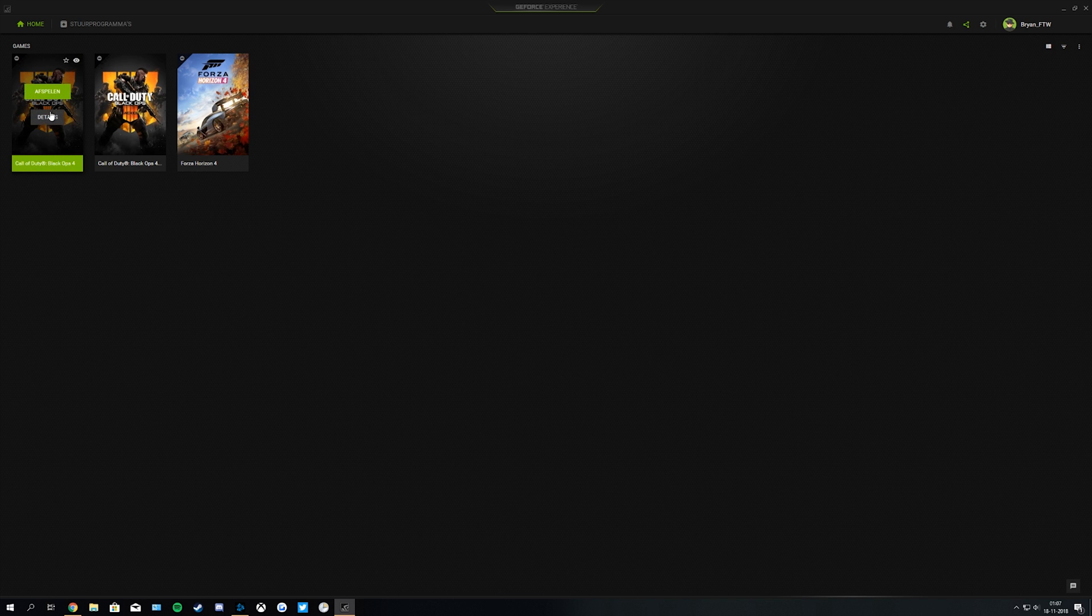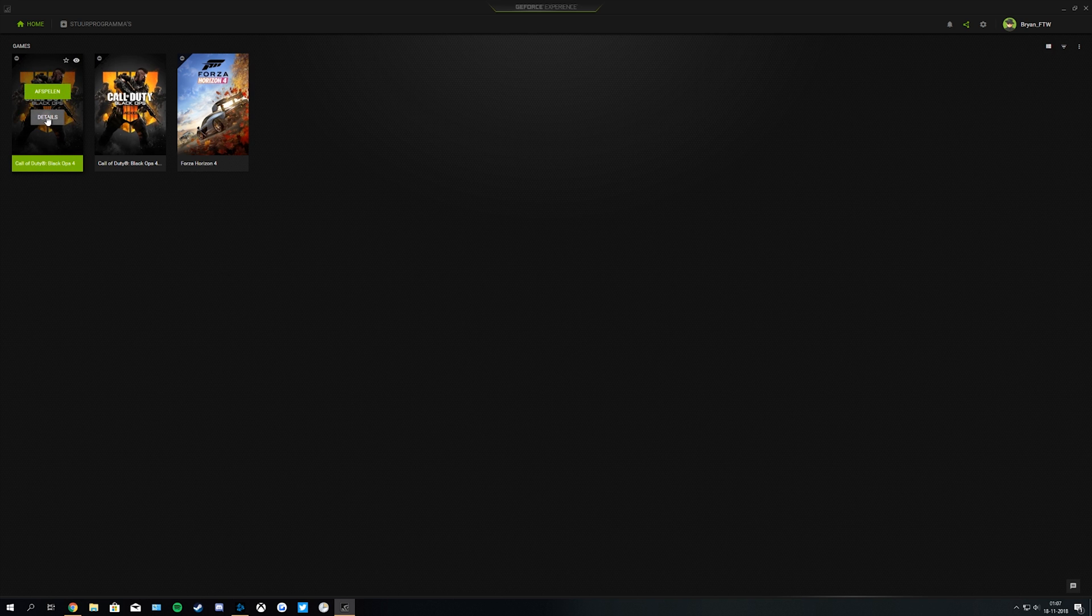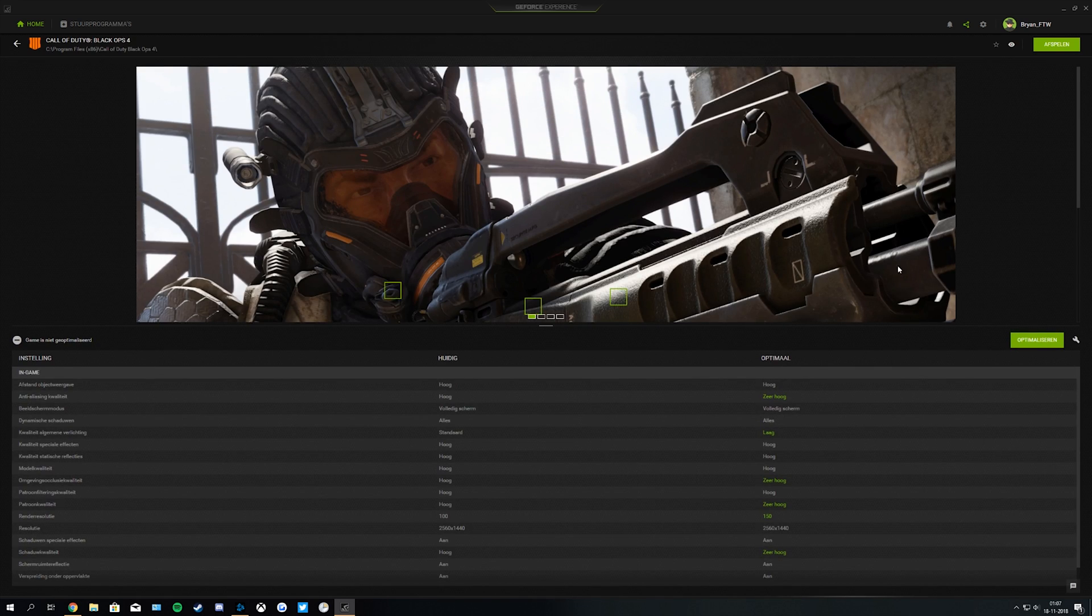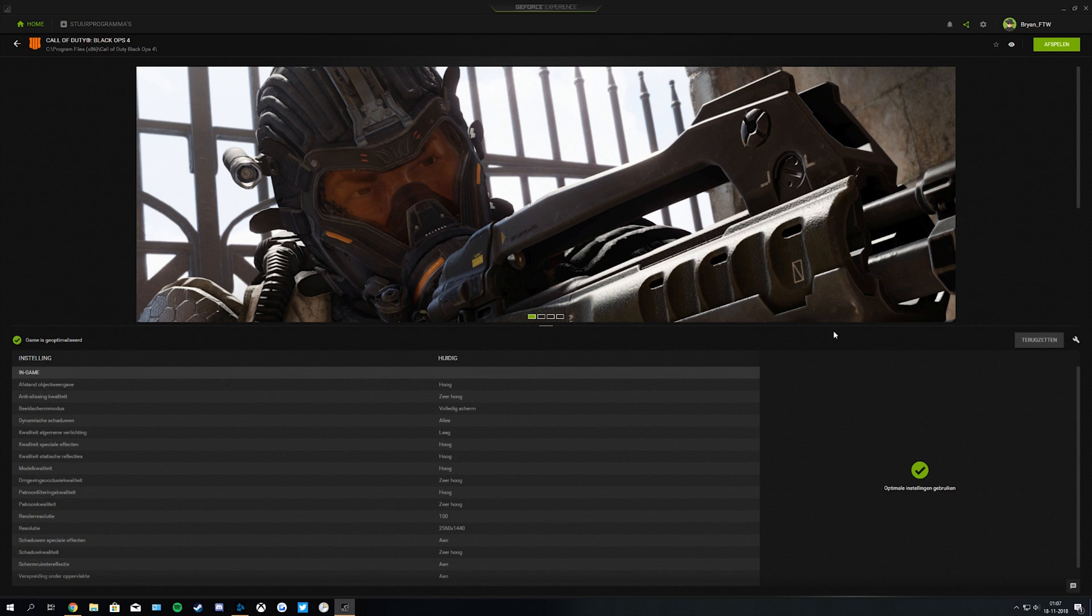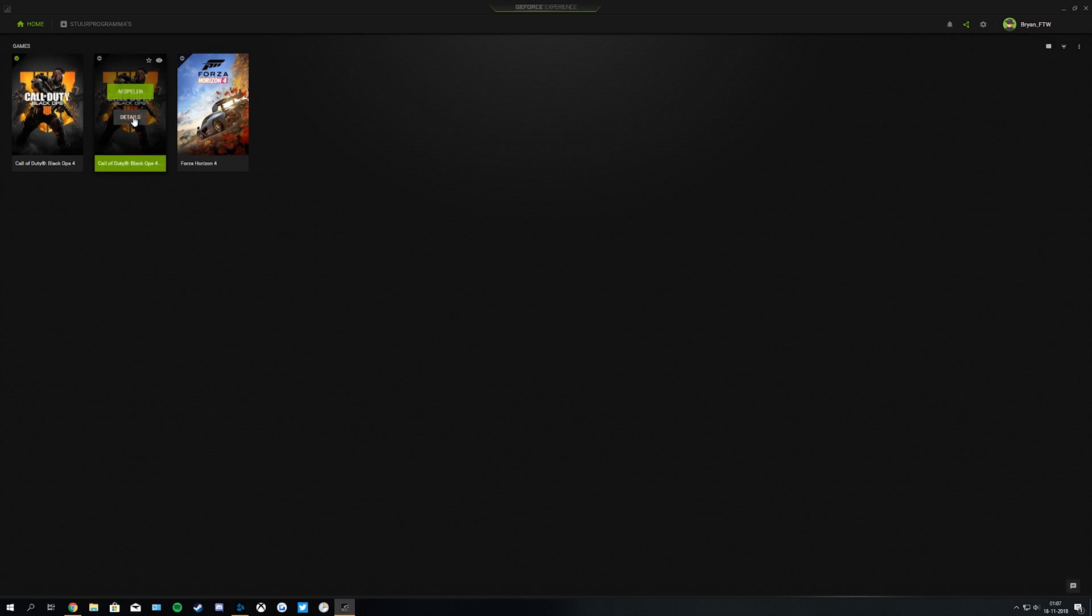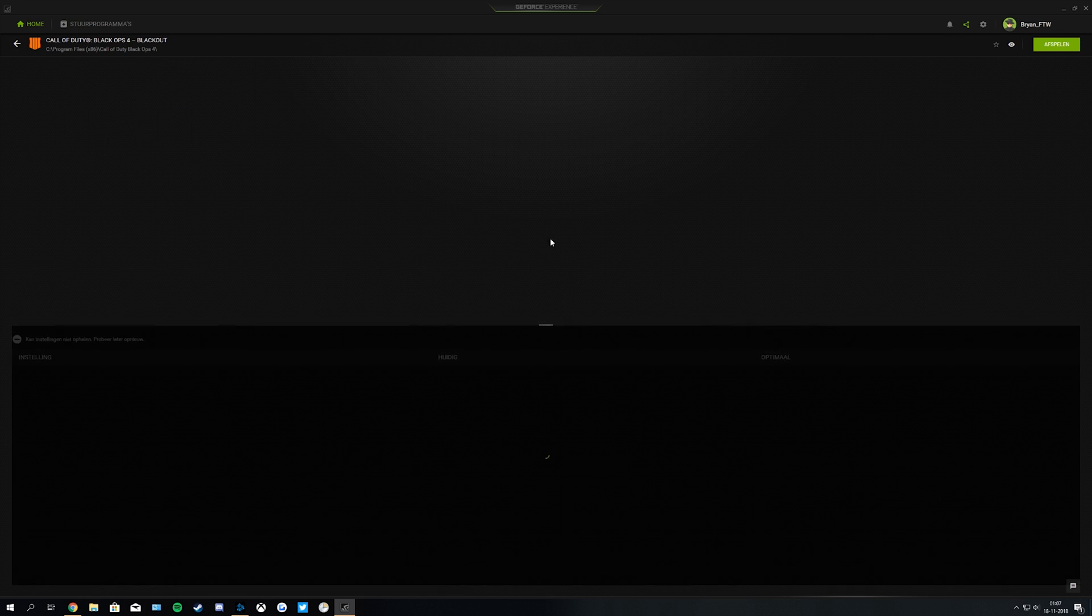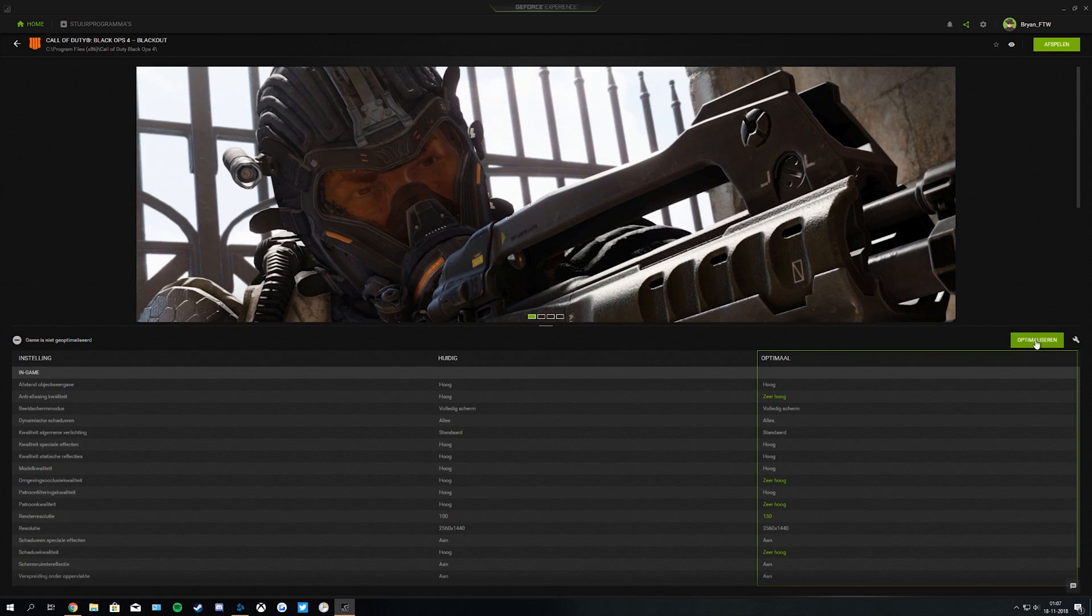In here you see two times Call of Duty Black Ops 4. The left one is for the multiplayer and the right one is for Blackout. So you want to make sure you optimize both of them. You can do this by clicking on details and hit optimize.